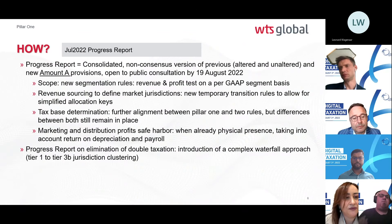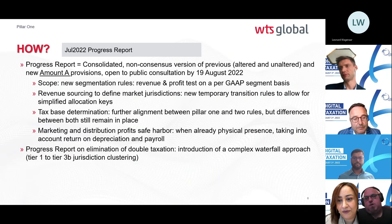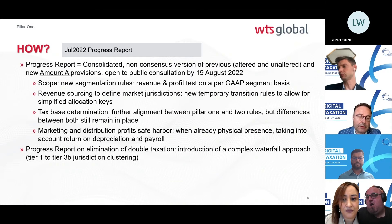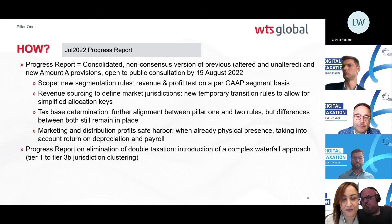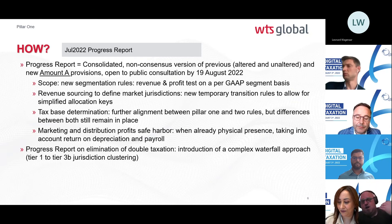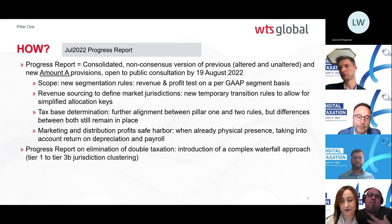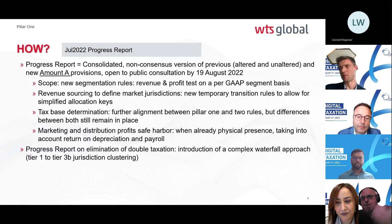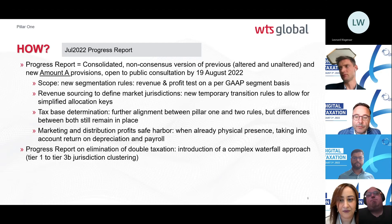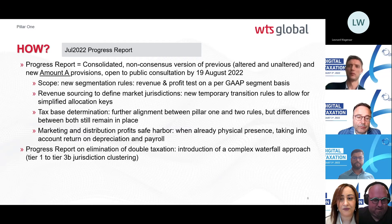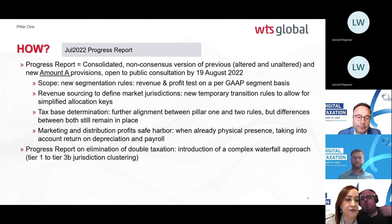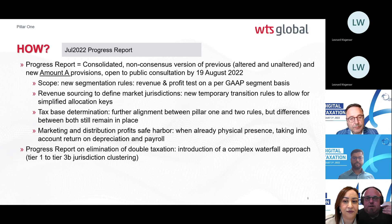New segmentation rules are worth noting: even if a multinational as a whole doesn't meet the profitability threshold, a segment with 20 billion in revenue and 10% profitability can fall in scope. Transition rules for revenue sourcing are also important, and the elimination of double taxation follows a complex waterfall involving multiple jurisdictions across tiers 1 through 3B.